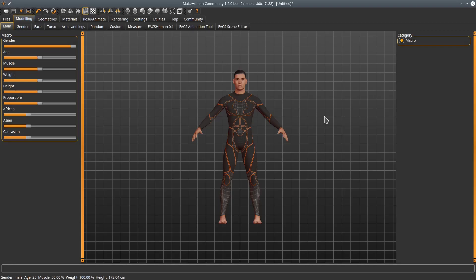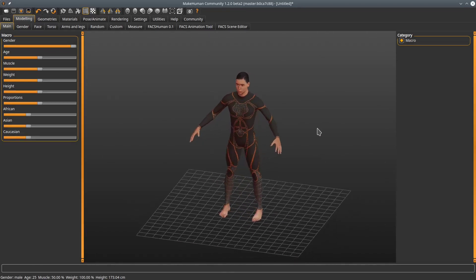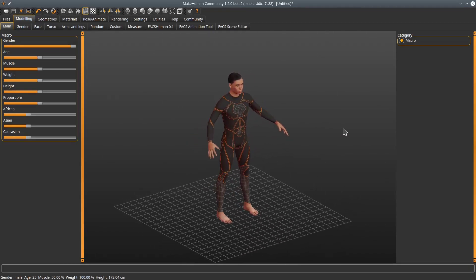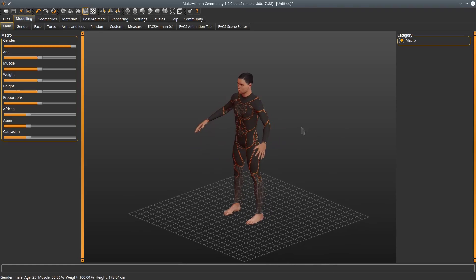Anyway let's start with a basic McHuman character. Nothing in particular is set here apart from some clothes so I don't get banned from YouTube. Of particular importance is that no rig is set as we intend to set a rig later.